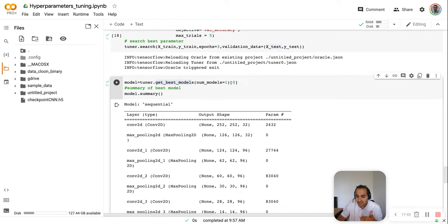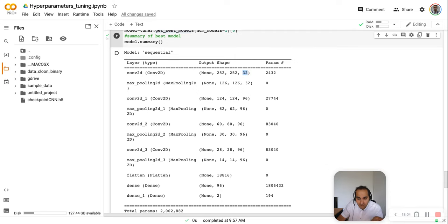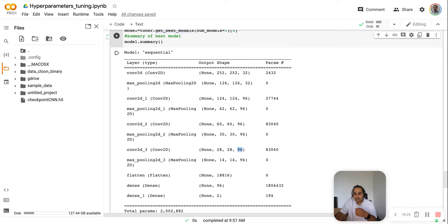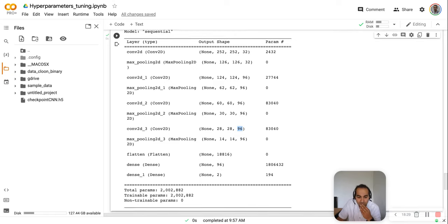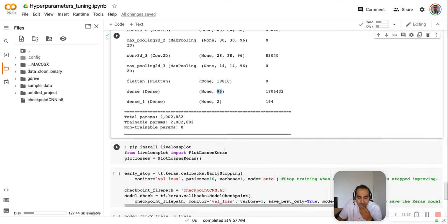The model summary shows the best architecture found by the search. The first convolution layer has 32 filters — the best number found for this layer. The second layer has 96 filters, the third has 96, and the fourth also has 96. For the dense layer it also found 96 neurons as optimal. That's the best model based on the parameter ranges and search we provided.